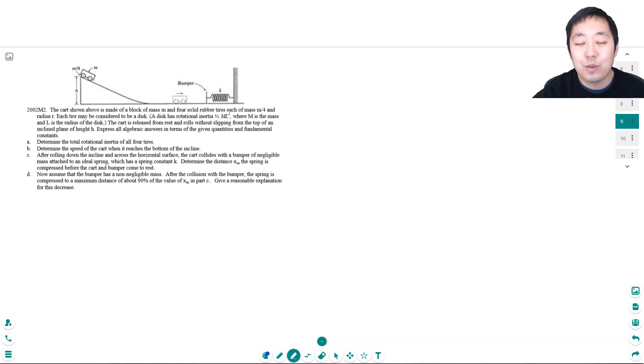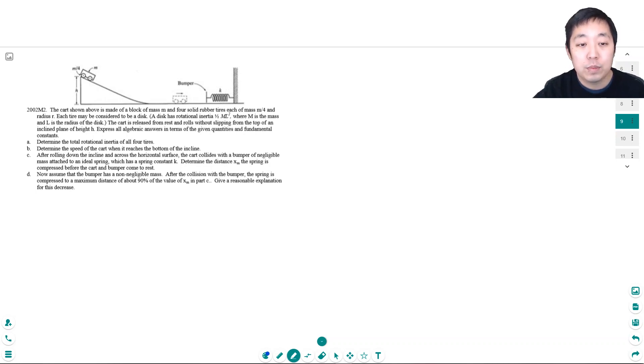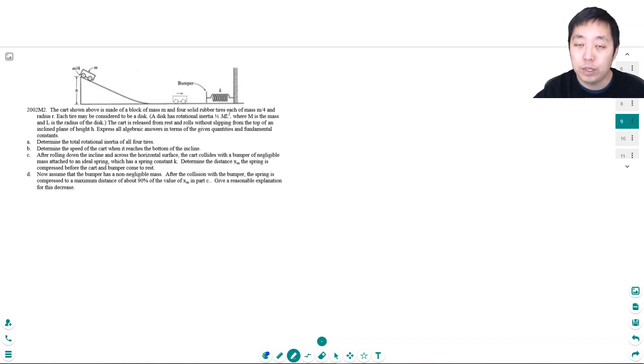Hey y'all this is Alan with Bothell STEM Coach and today we are continuing on with AP Physics 1 doing some rotation free response problems. As usual I encourage you to pause the video, attempt the problem, and then come back after you try the problem.